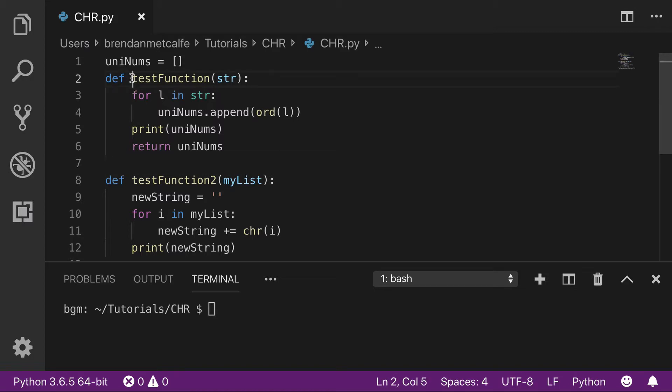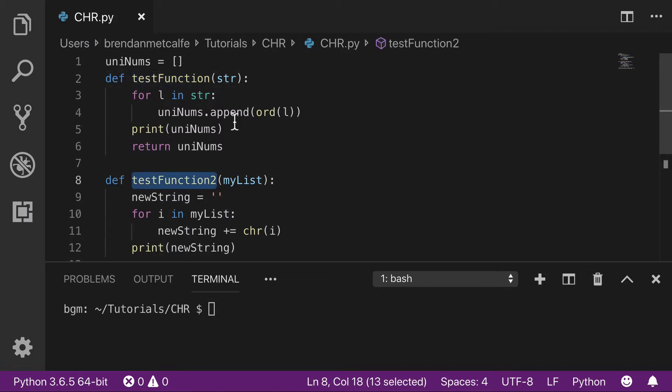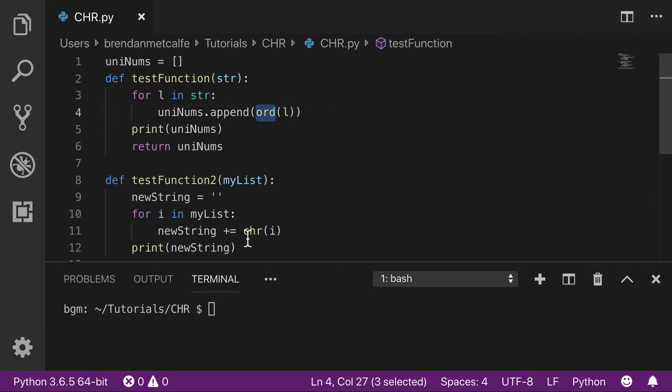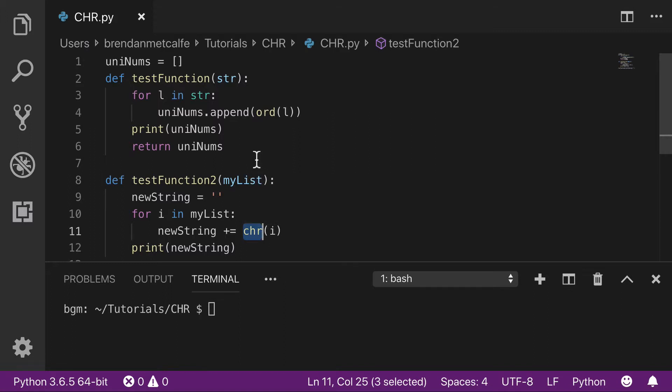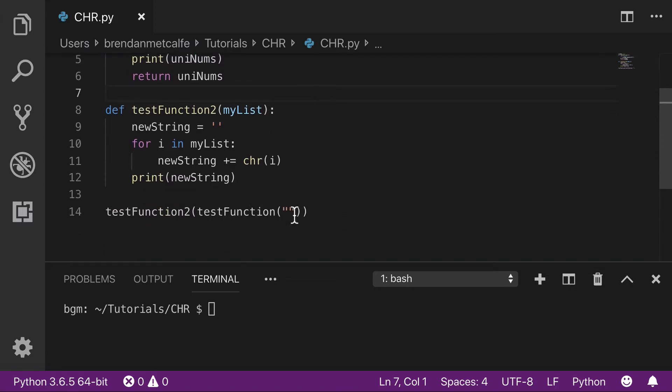All right, so I set up two functions: testFunction and testFunction2. We're going to take a look at the ord and chr built-in functions. Since we know they're inverse, we're going to convert a string into Unicode characters and then back into a string.